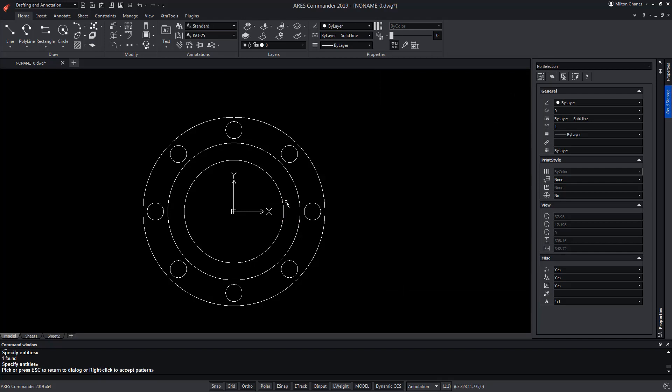This is the way we are going to start working. Until now, with ARES Commander, we could create this form and 3D solids from them using commands like extrude and boolean operations. However, ARES Commander 2019 offers us the possibility of using the Push and Pull command that will allow us to create solids in a much simpler way.